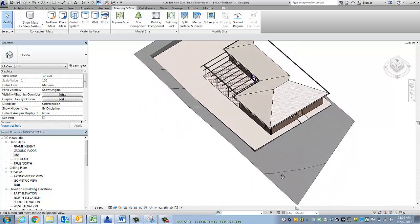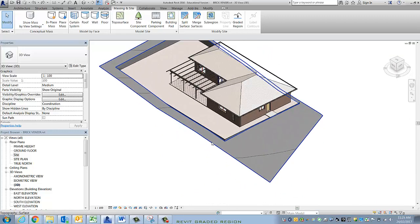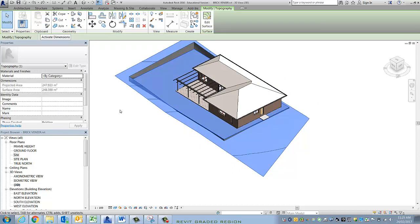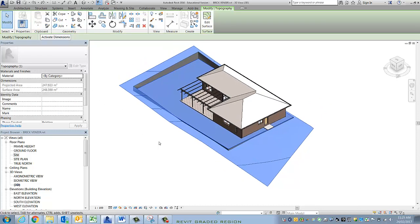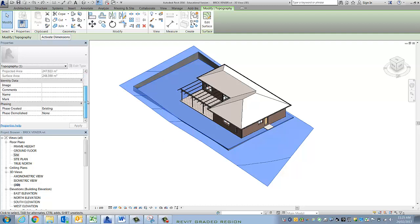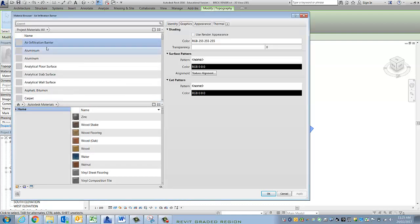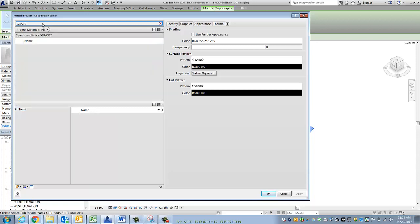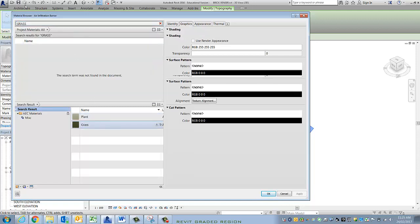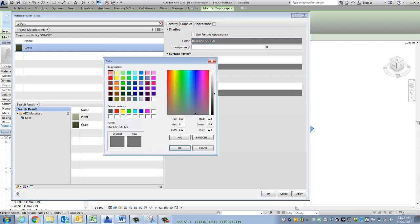This is going to be fairly simple. Before I start, it's important that I make this site existing. Because what we're about to do is a graded region that duplicates the site topo, and then we can fiddle with the new one — more here, less there, dig this bit out. But it won't work unless we've set this to existing. I'm also going to change the material to grass, just so it's easy to see the difference between the two, because otherwise they sit exactly over the top of each other.